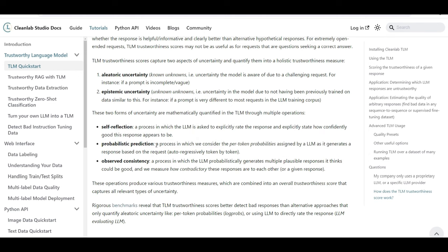And it does. Second way is probabilistic prediction. So within this probabilistic prediction, they consider per token probability because, as you know, these models or LLMs, they just predict the next token. And there's a probability value associated that how probable the next token is. And there's a metric on that.